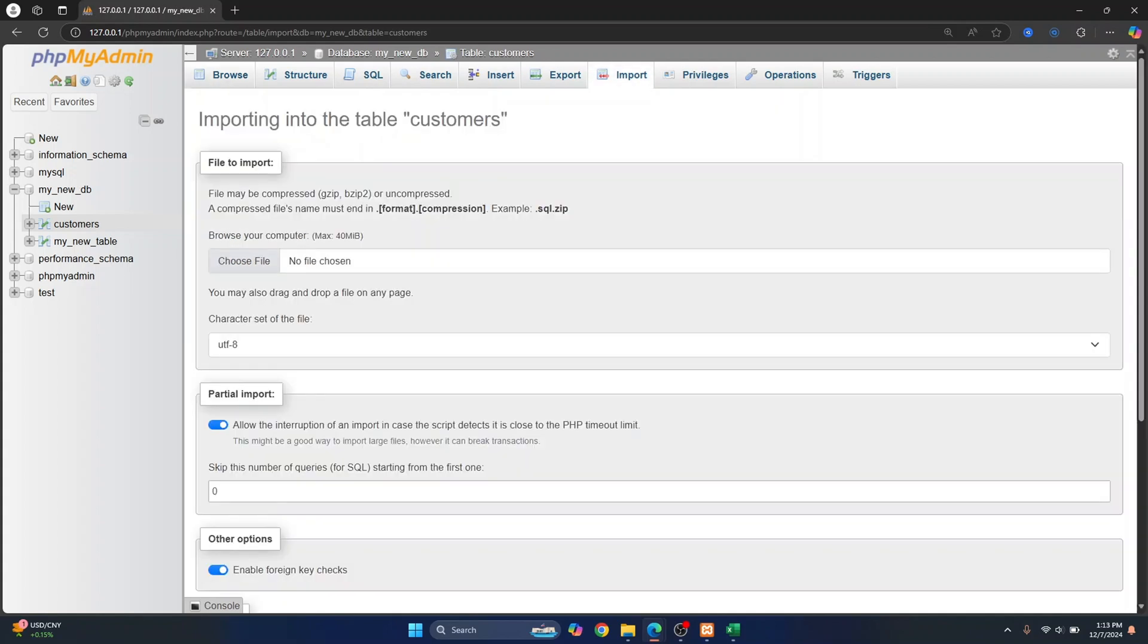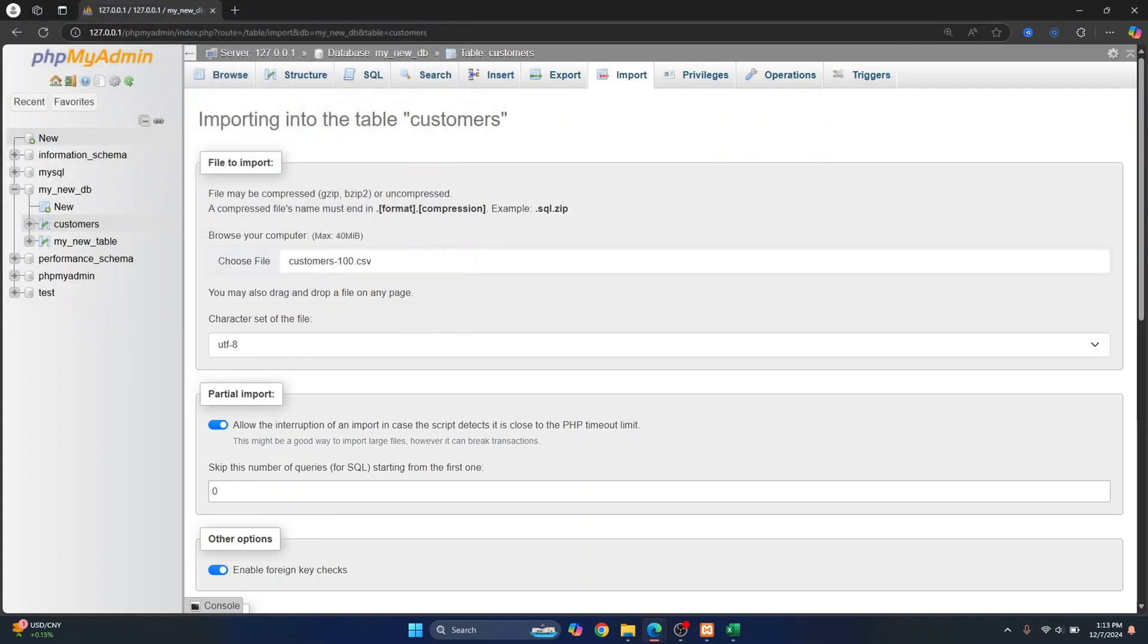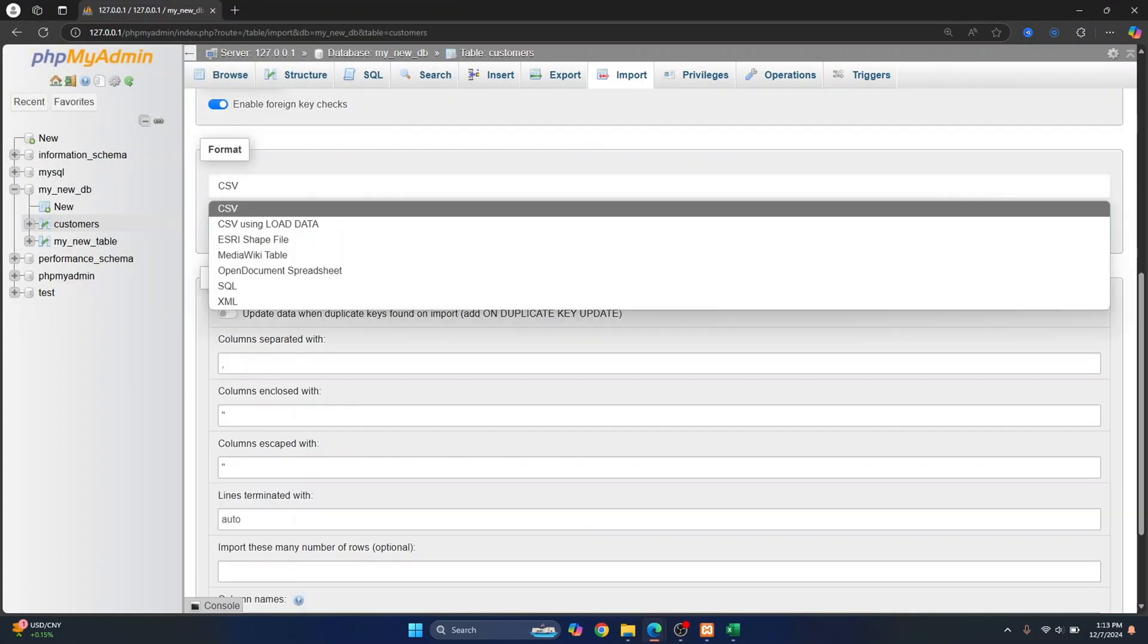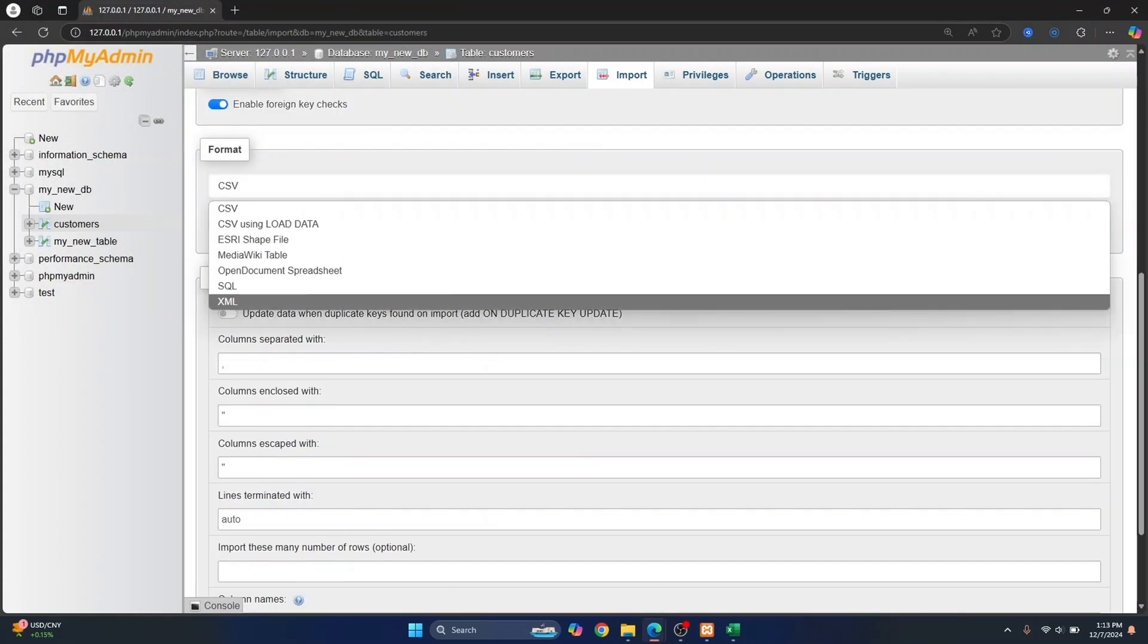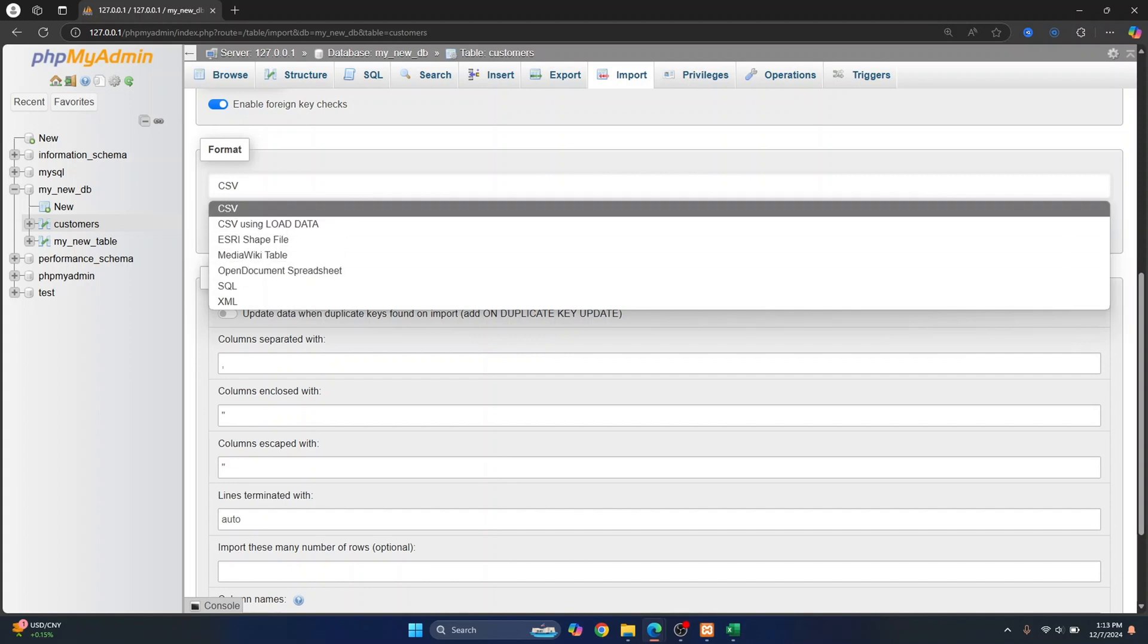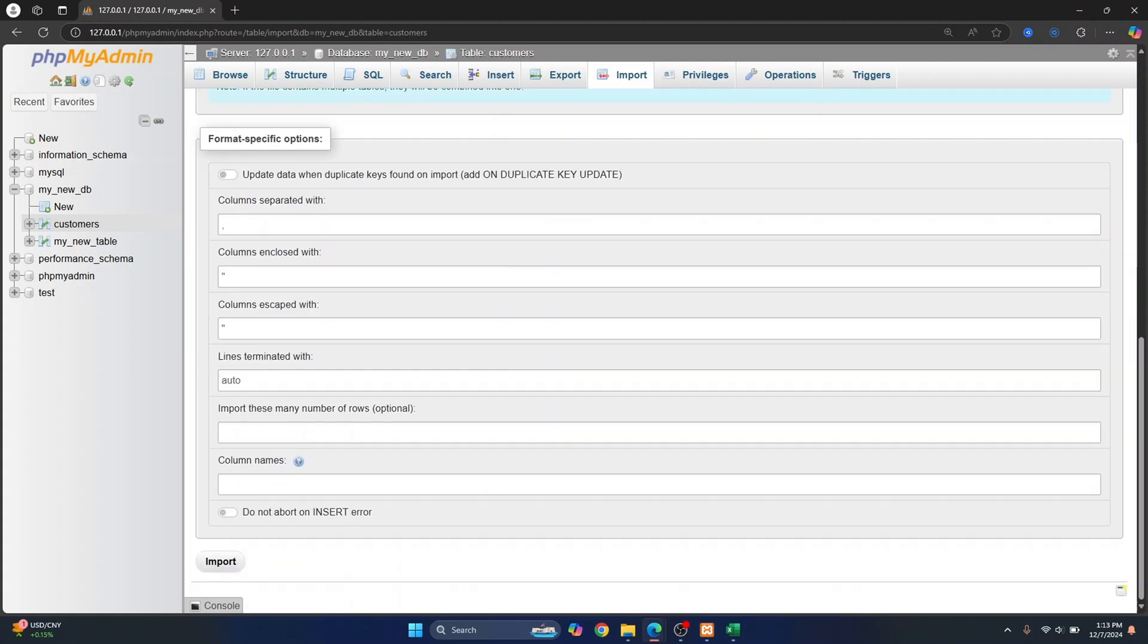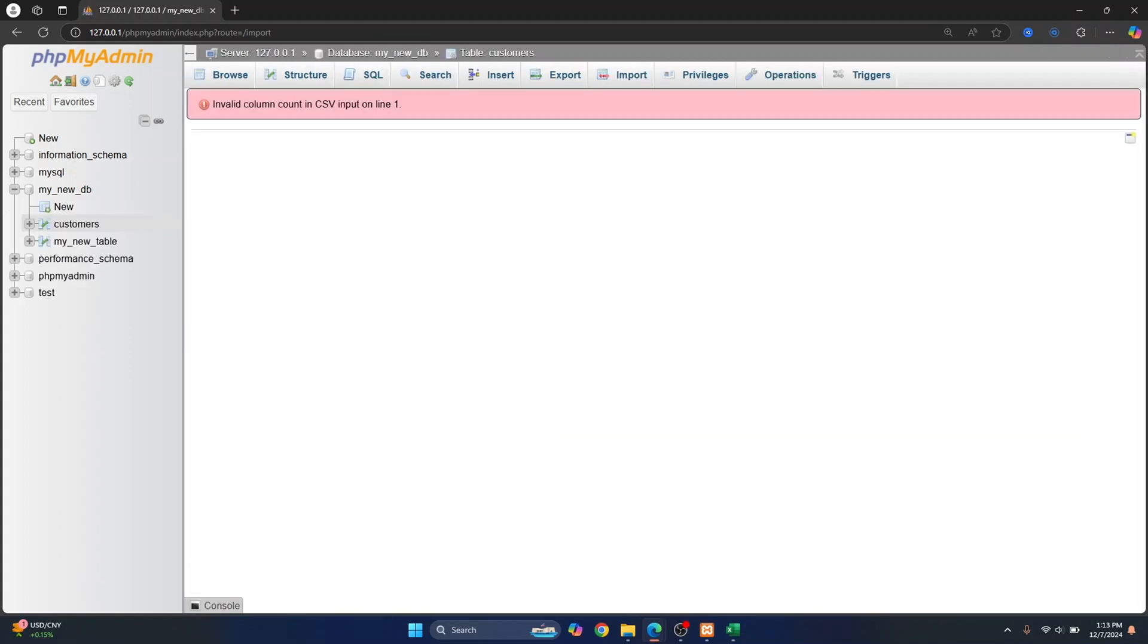I'll just choose file and select that file. The format is CSV. If you have some other format, just change it to CSV and click on import. Now I'll get a bunch of errors - it says invalid column count in CSV input on line one.